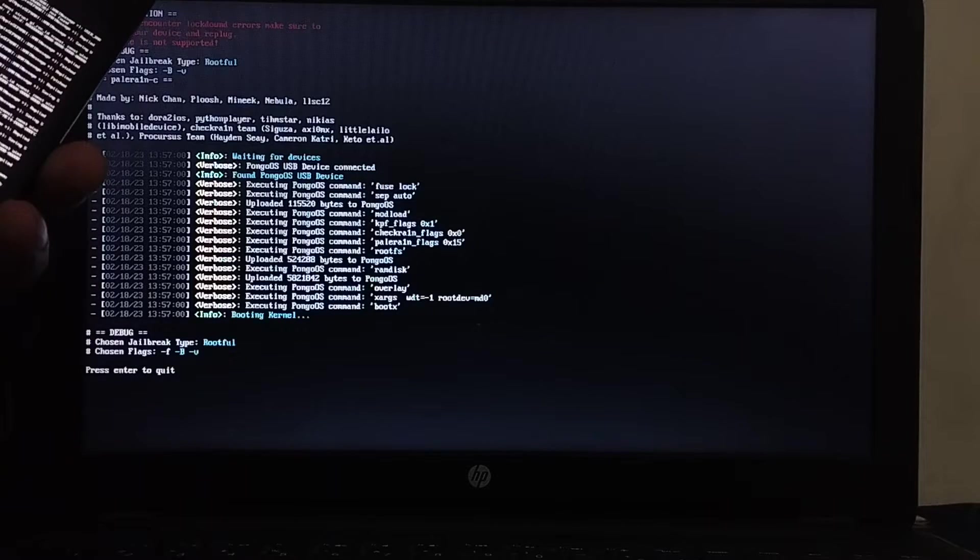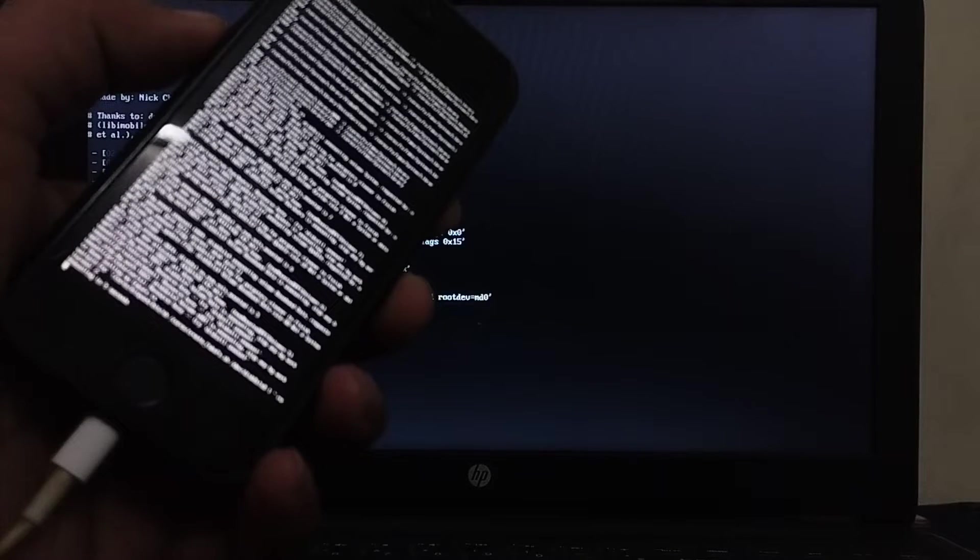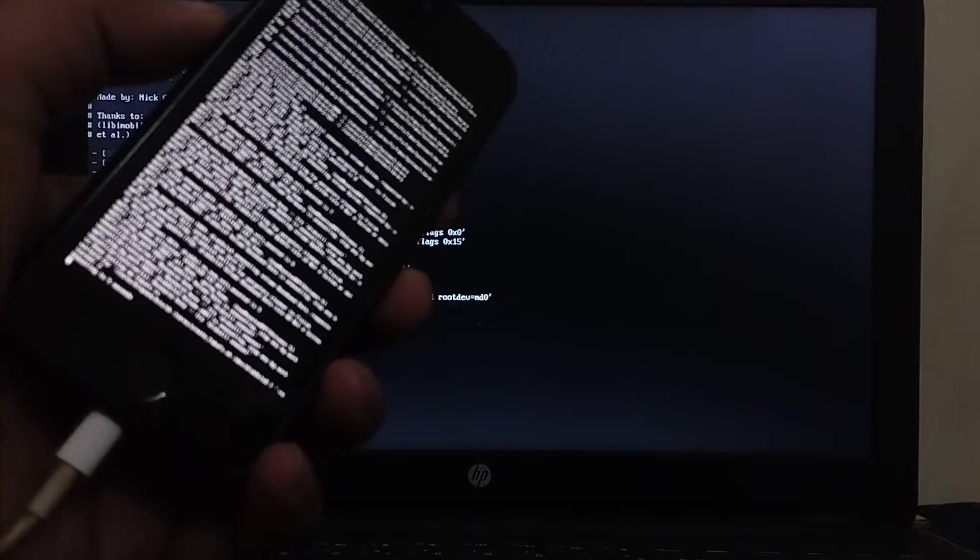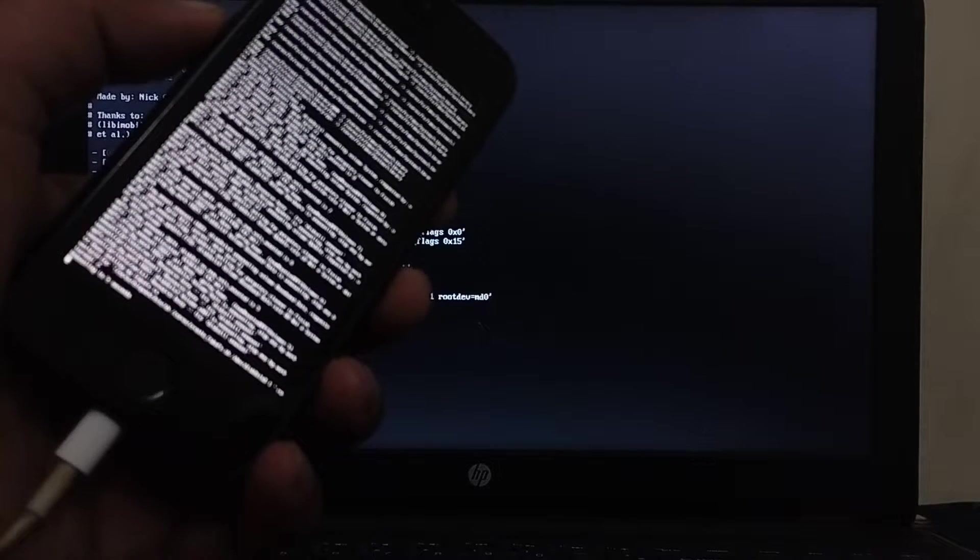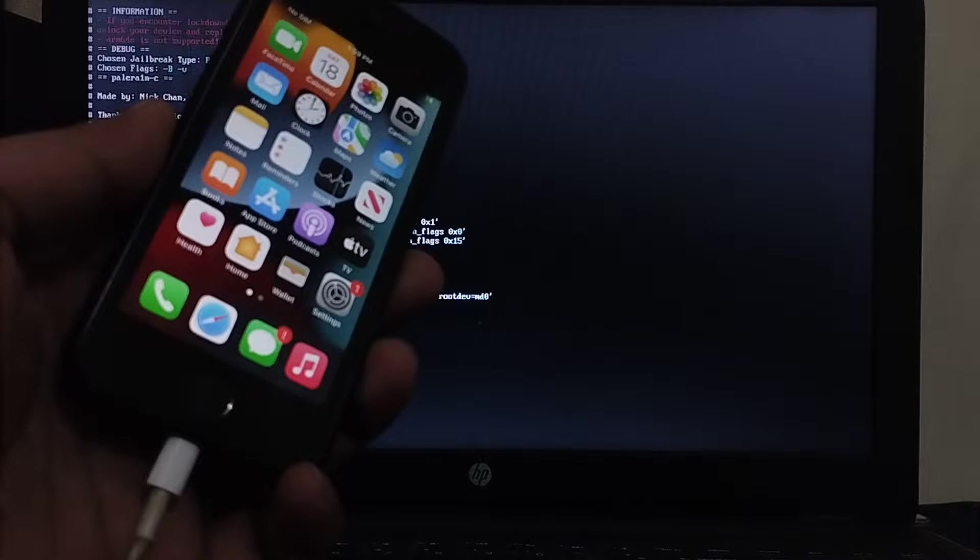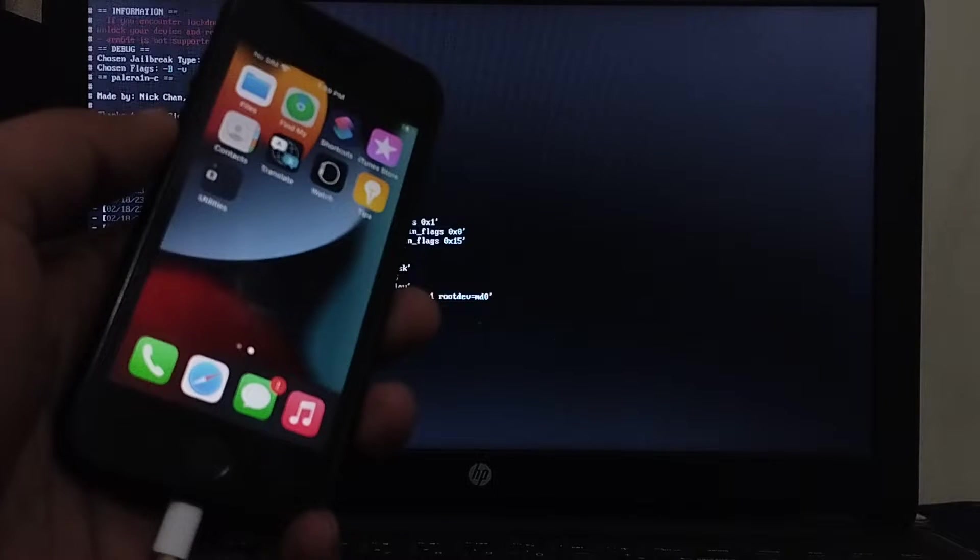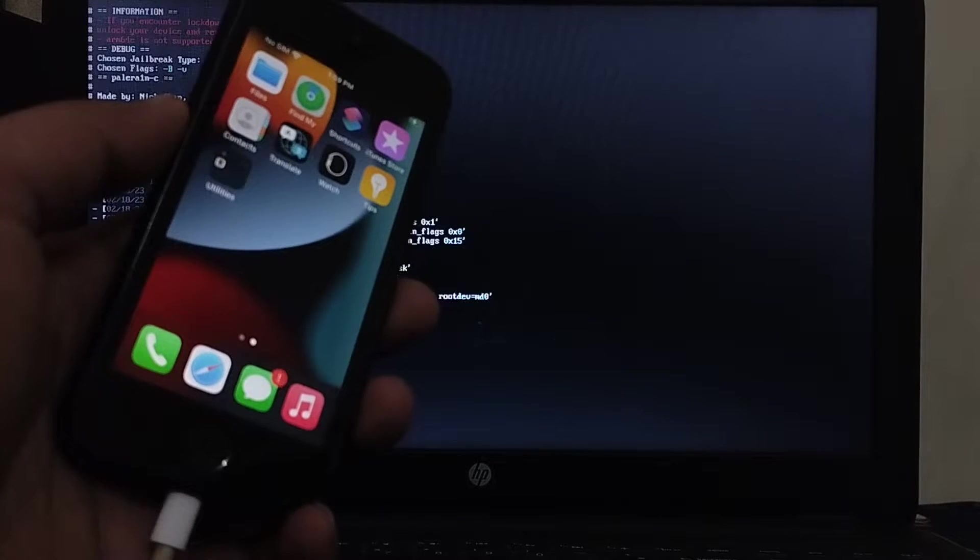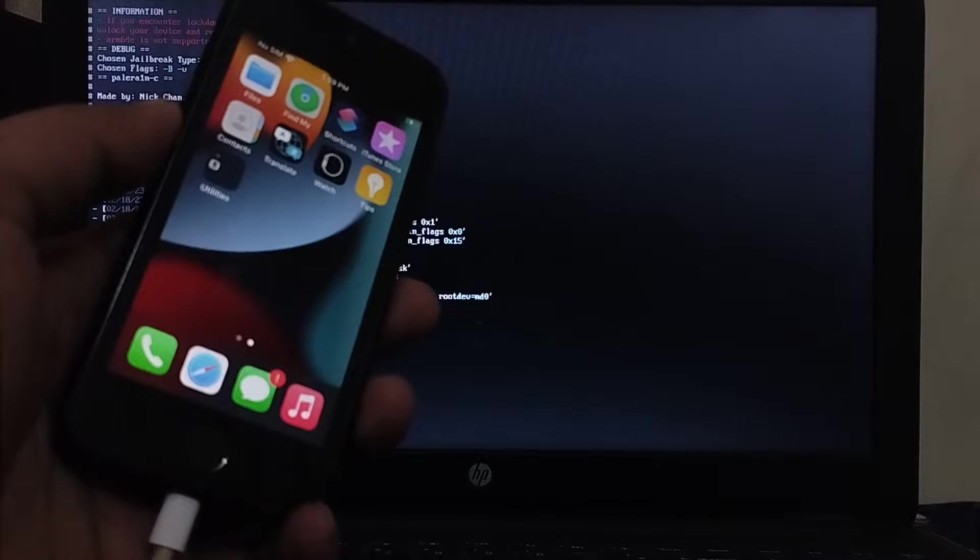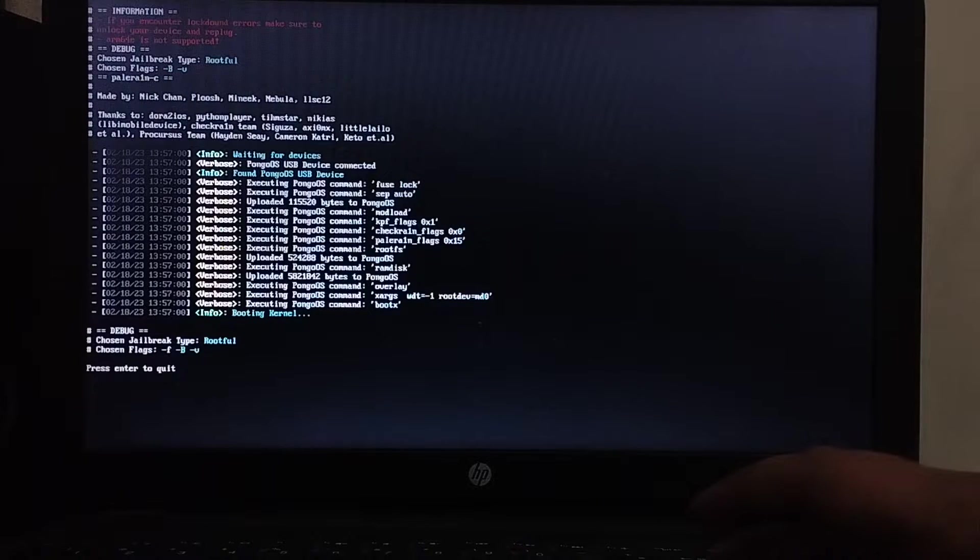And then guys your device will boot into normal mode. Alright, when your device boots into normal mode you will not see the loader yet. What you'll have to do is press enter here.